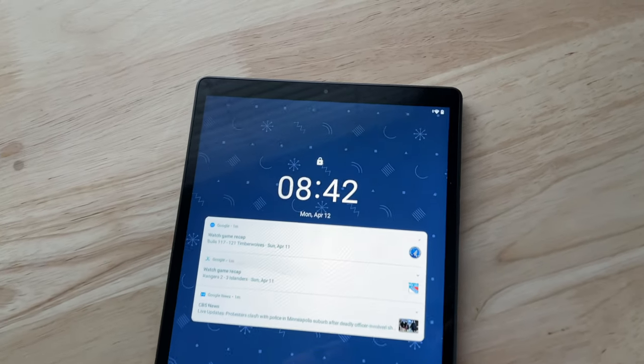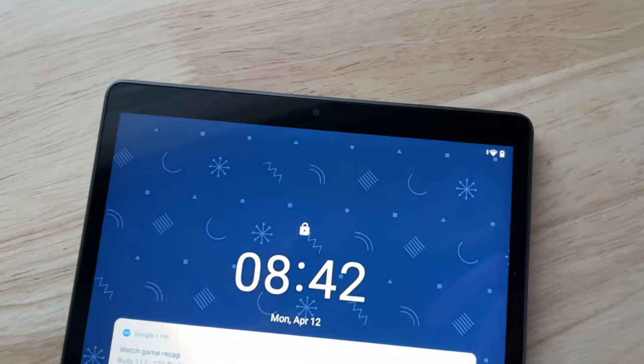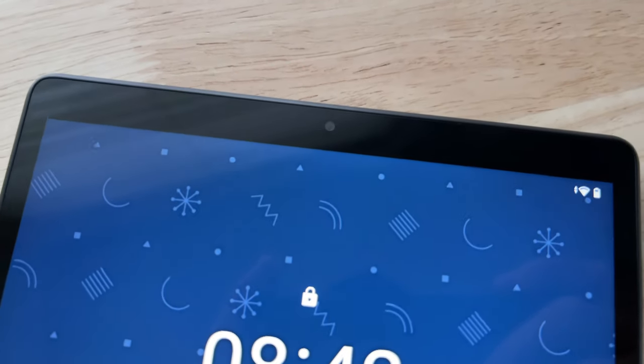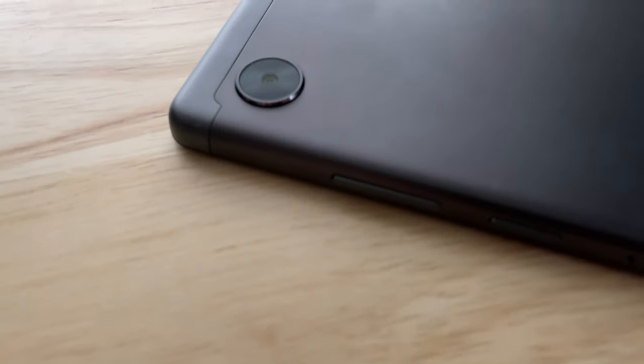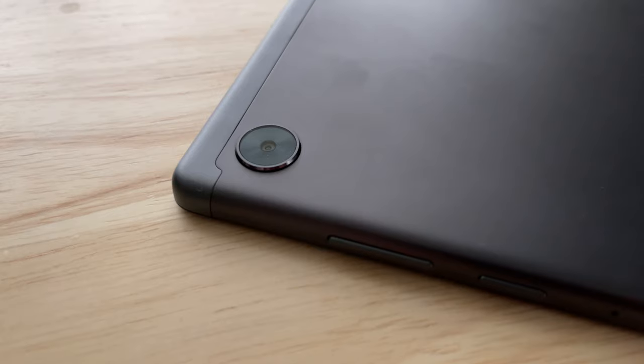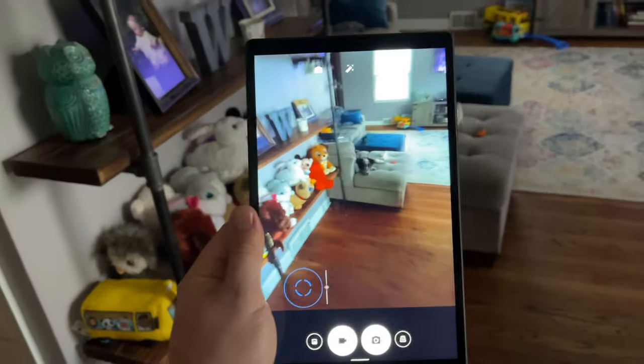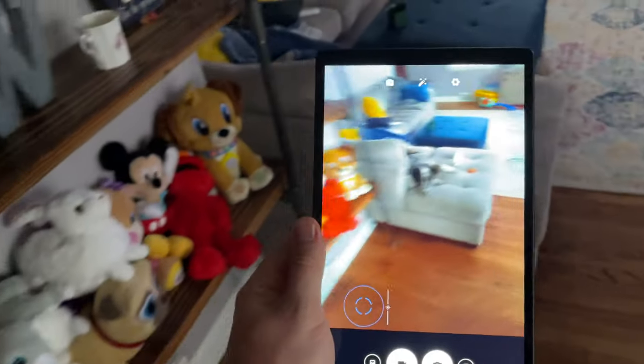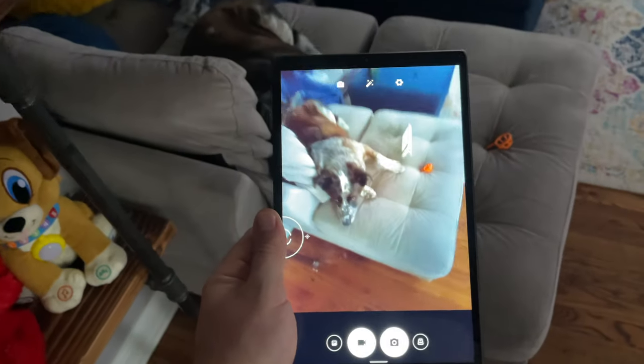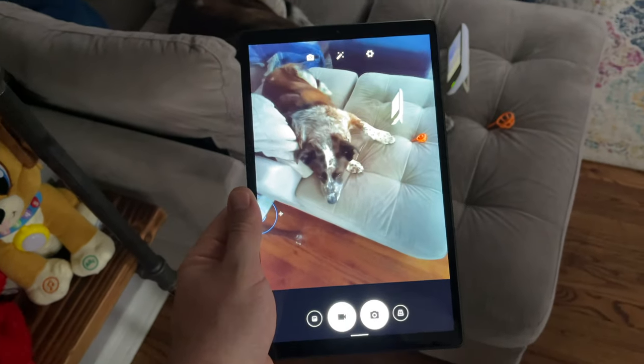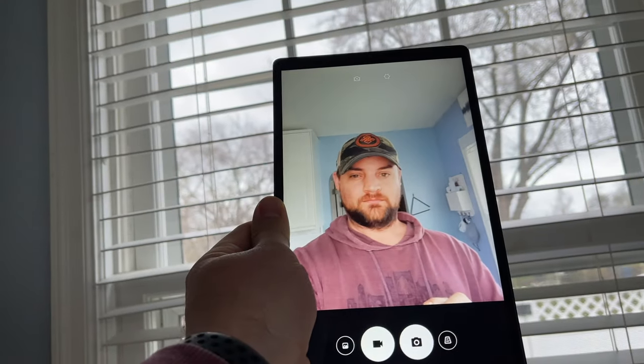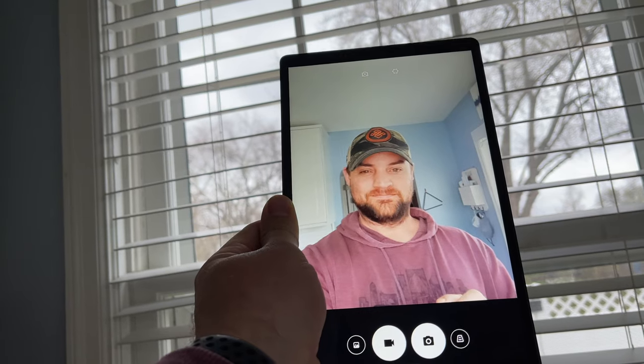For cameras, you have a 5 megapixel front facing camera, and that camera does allow for facial recognition. On the back, you have an 8 megapixel autofocus camera. Both of these cameras are what I would consider to be okay. They are a little bit slow to focus, but the front facing camera, the facial recognition works pretty well, and it works just fine for video conferencing.